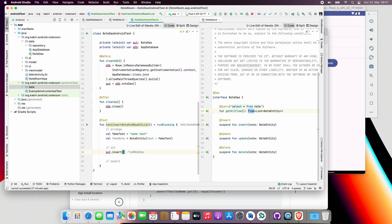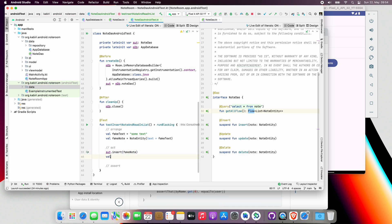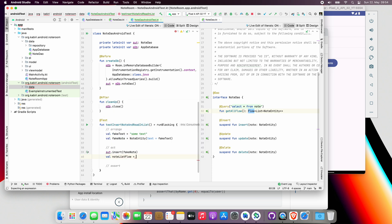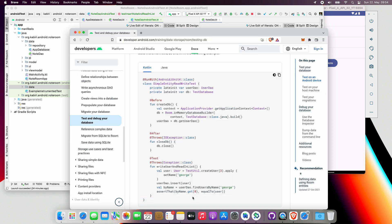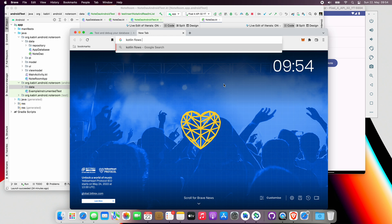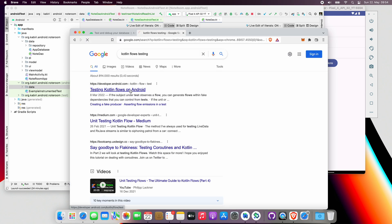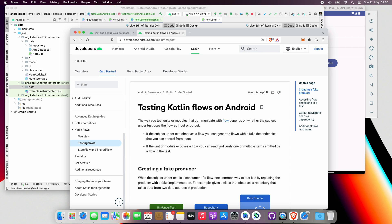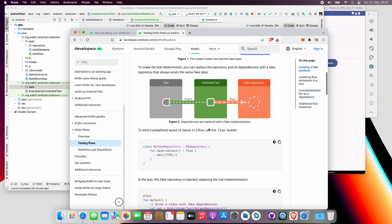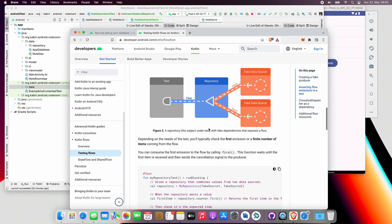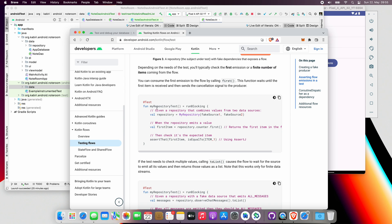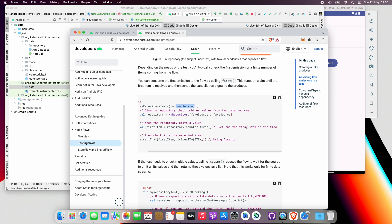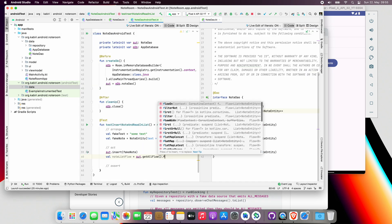In the Act, we only want to insert the fake note object and then try to read it again. Since the return value is Flow, we'll call the object that's coming back from the database as noteListFlow. Then we will use our dao.getAllFlow to read that. There is one tiny catch here. Flows need to be collected to access the emitted object inside it. Even though it is possible to collect the flow in tests and block the execution until a value is emitted, there is a simpler way. Let's have a quick look at the flow testing documentation to find out. As you can see here, we can use the first method on the flow object to access the first emitted object, which in our case is the first emitted list of notes. Let's simply use that.